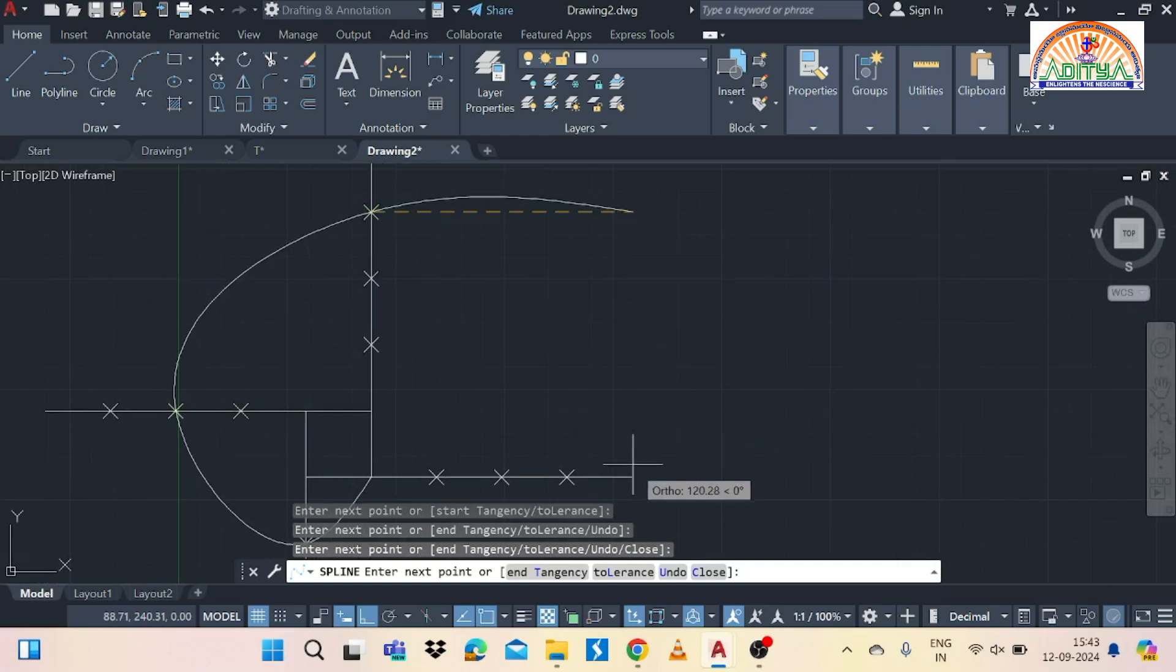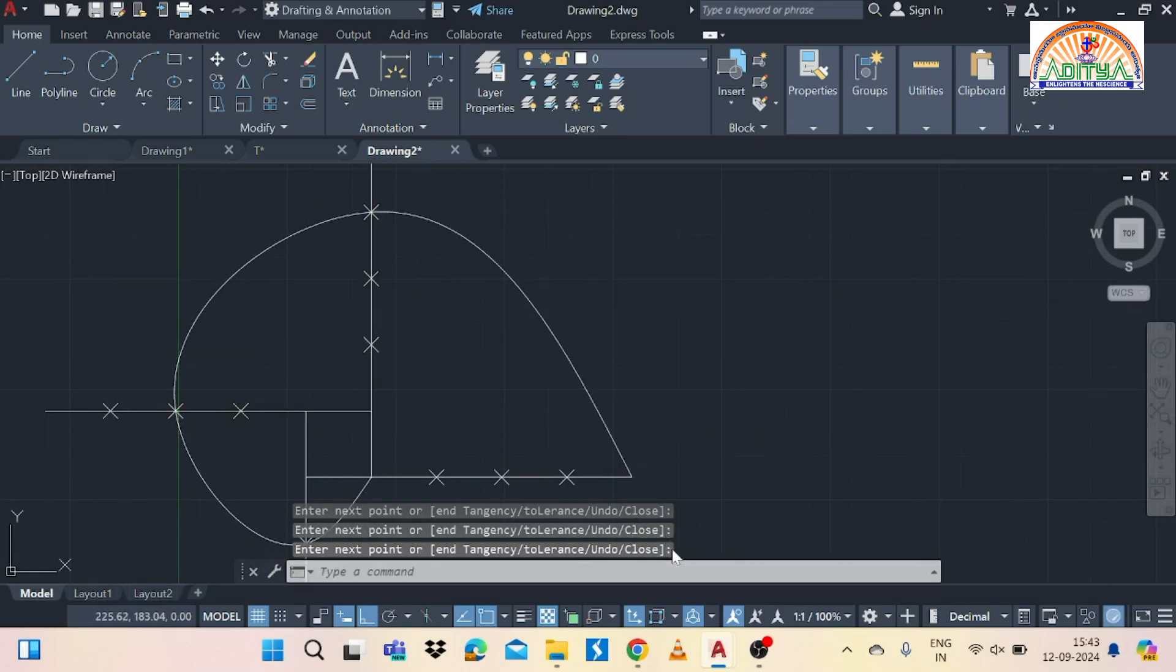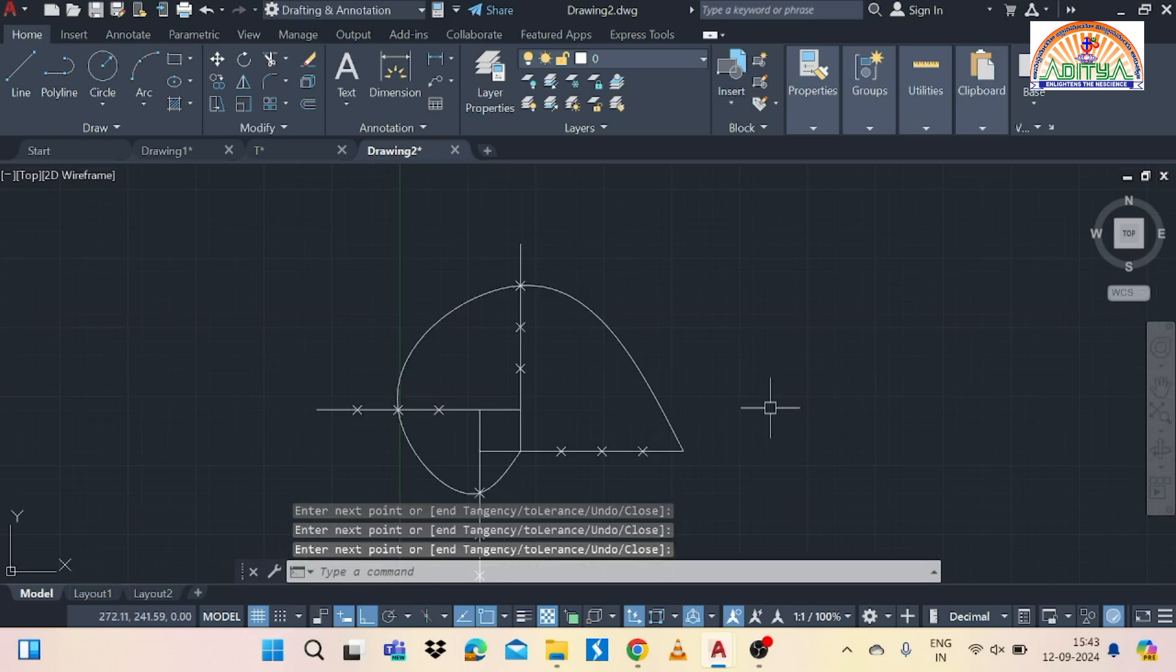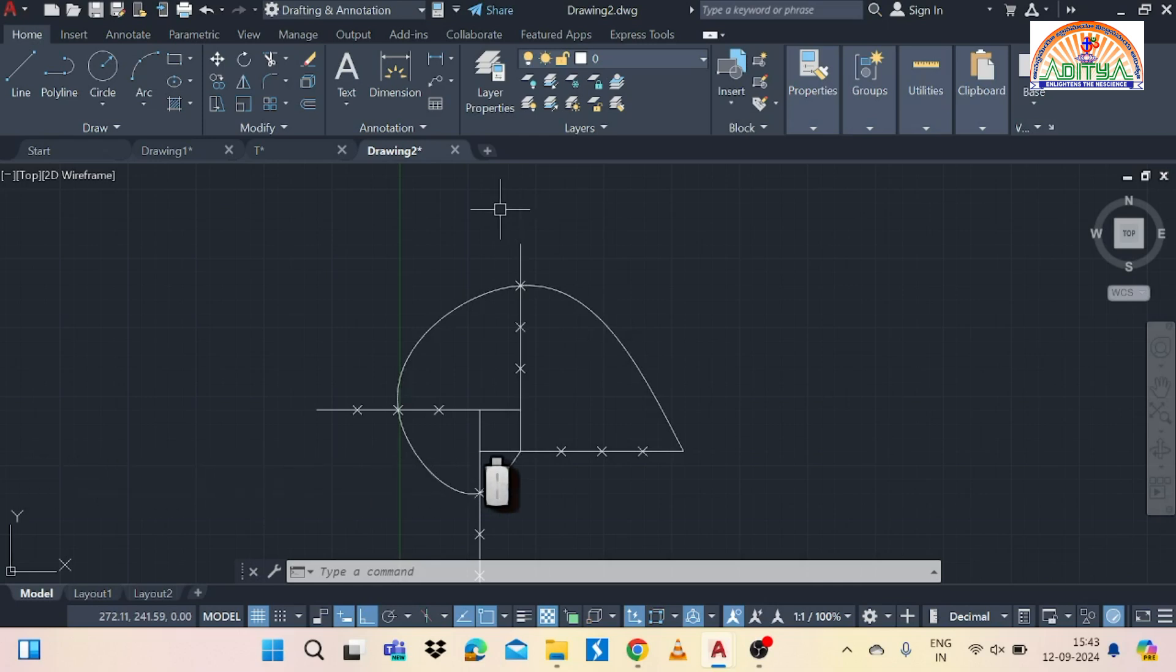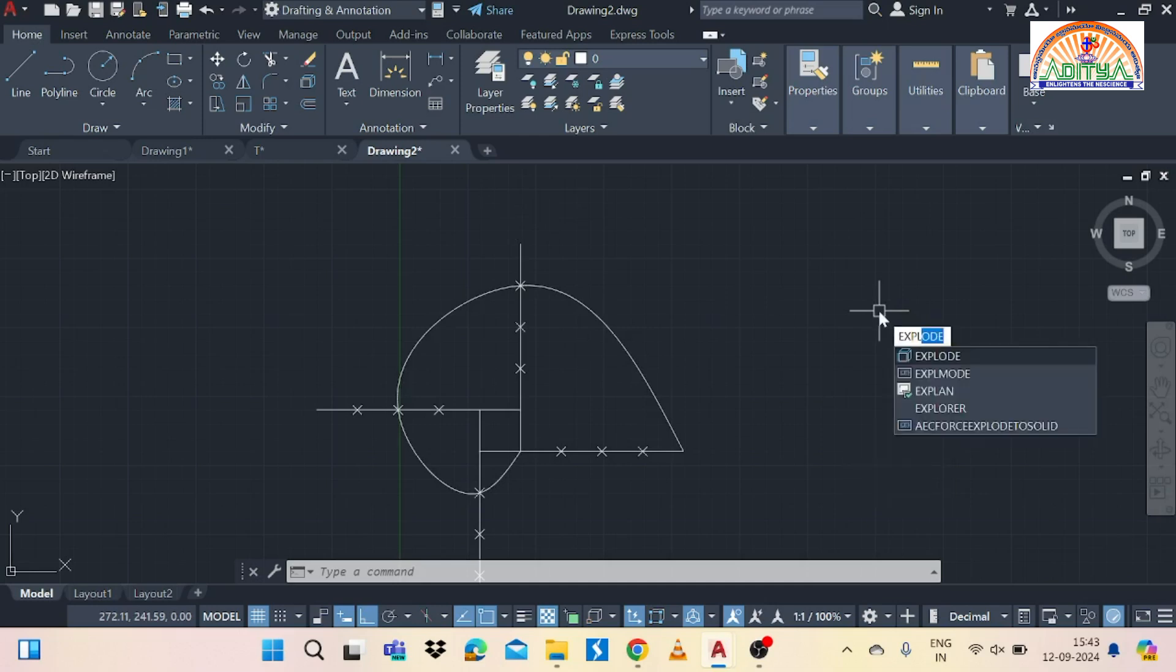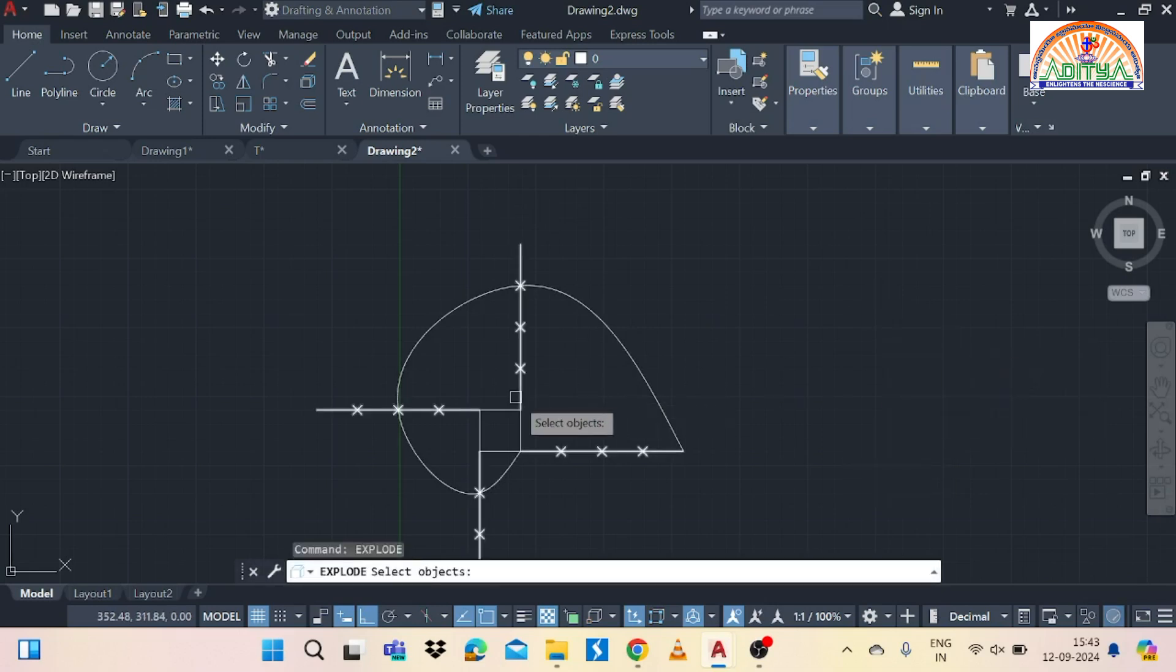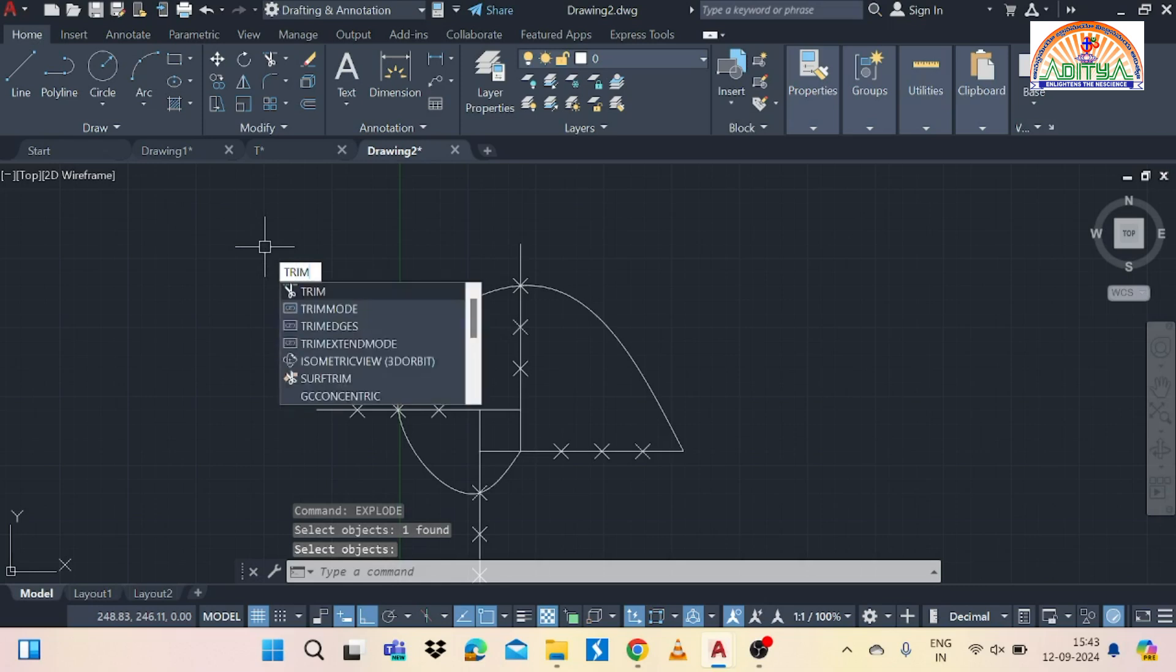Just move the mouse to the right side then press enter in the keyboard. Then we need to trim the extra portions. For that we have to use the trim option. So before the trim we need to release this array polar command to the diagram. If you don't release this diagram the trim option is not applicable. So for that purpose we use explode command. Type explode in the command bar and select them. And next select the array polar diagram.